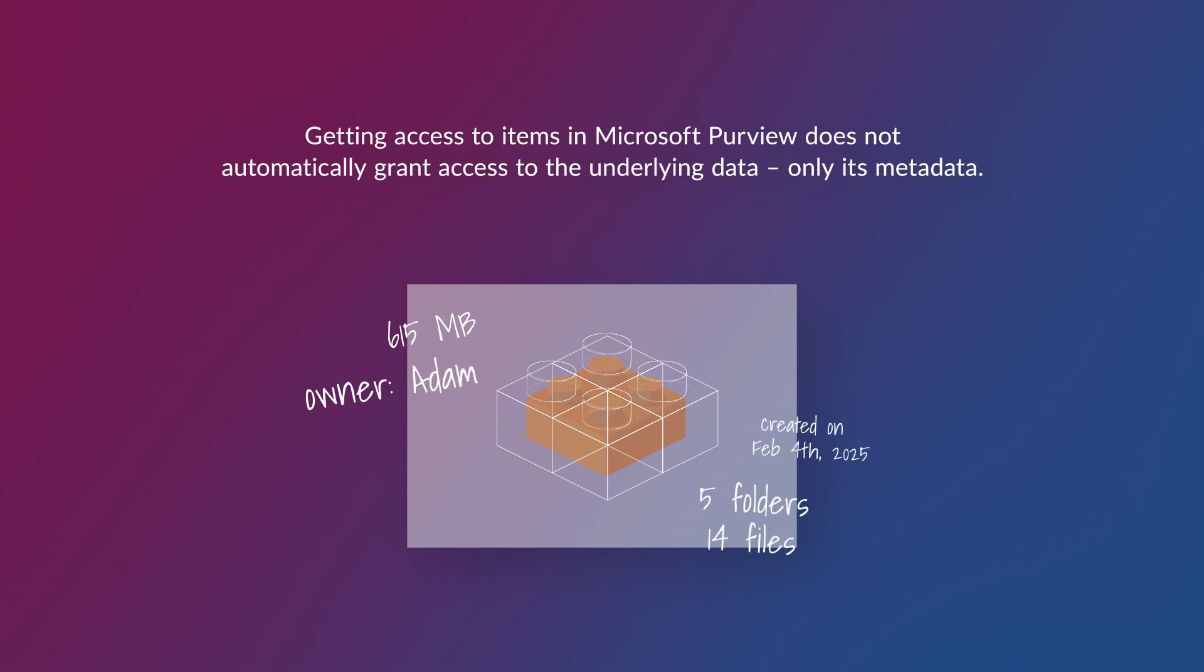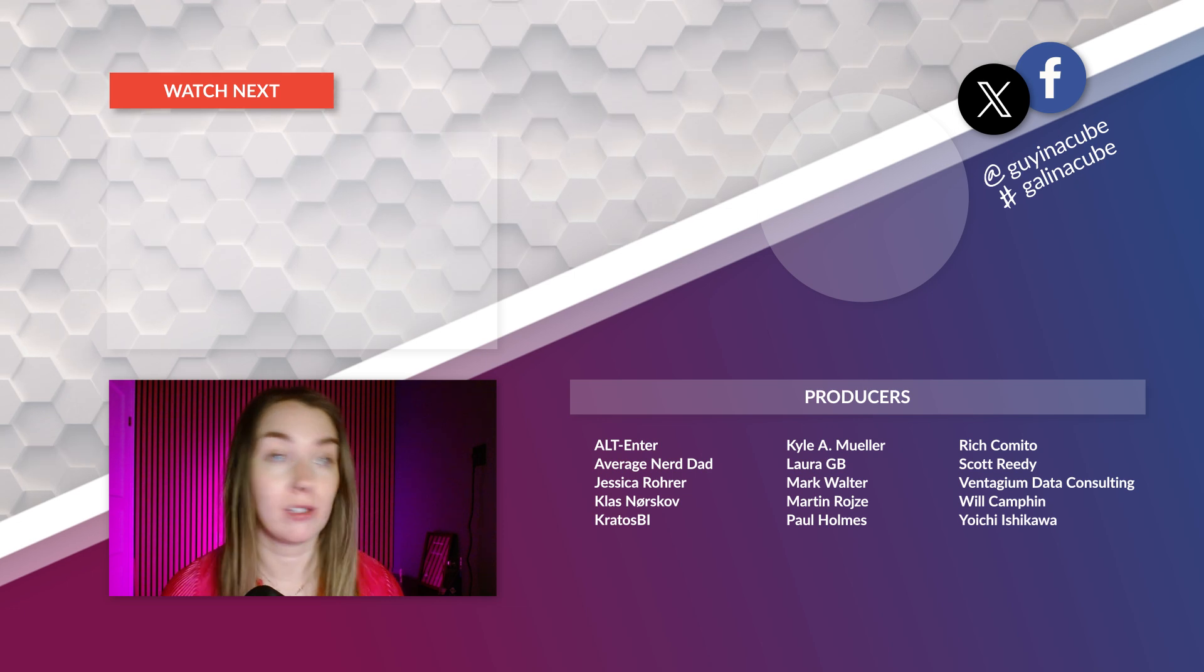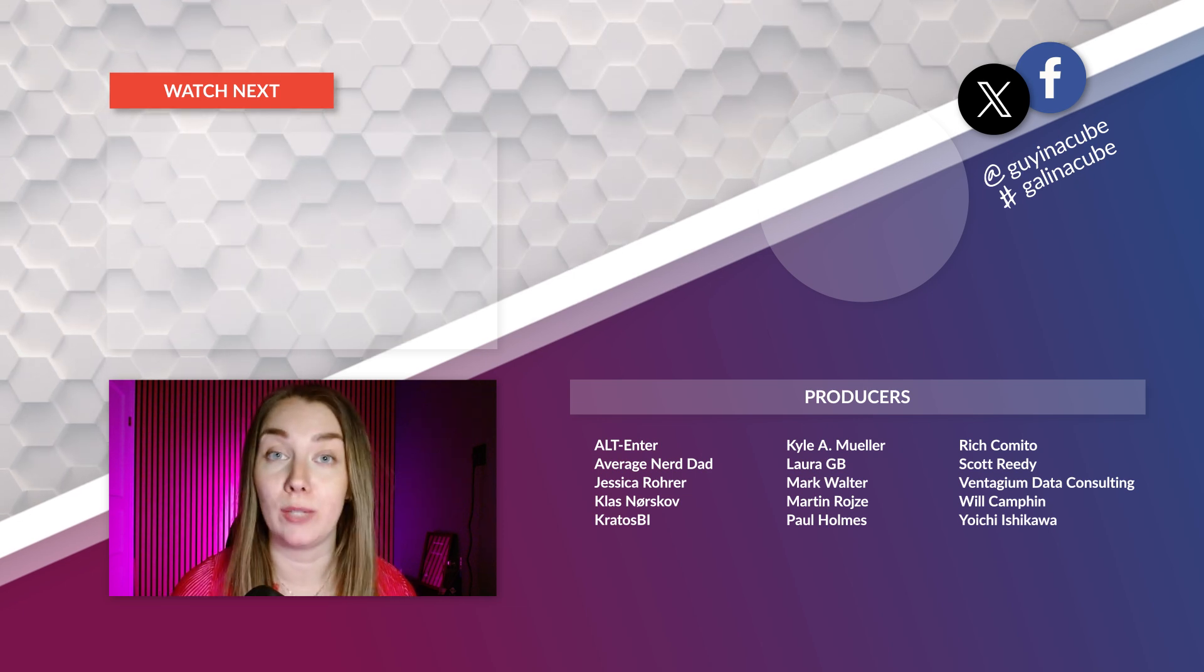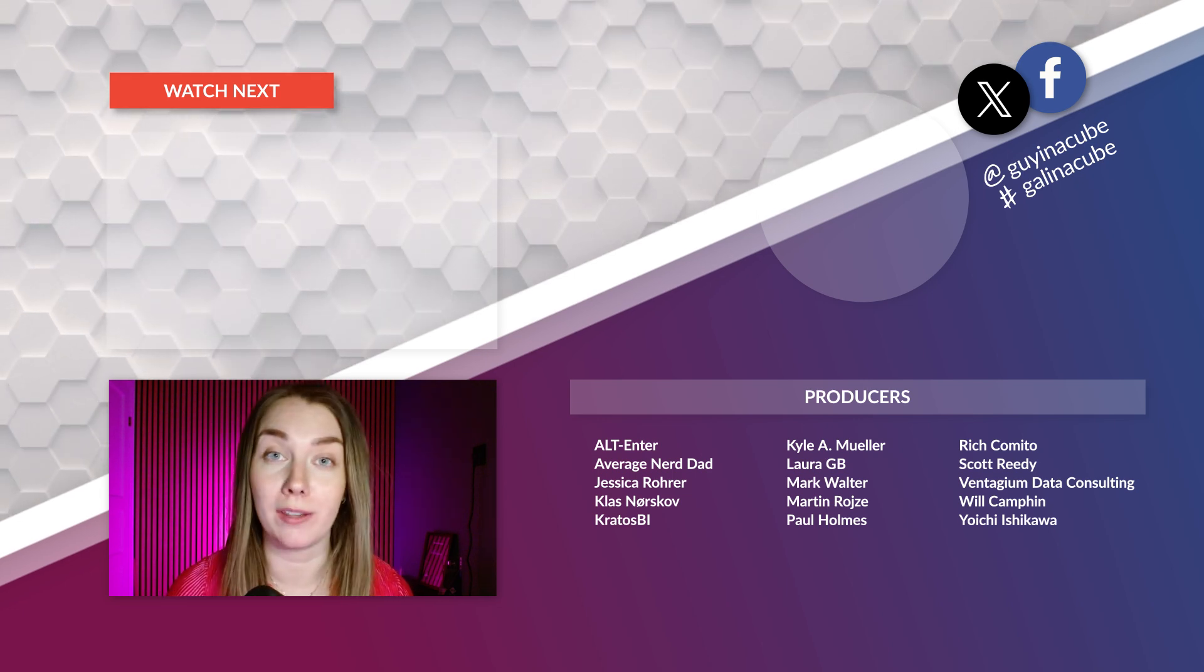But it means I can better understand what exists and then say, 'Adam, can you give me access to that workspace because that looks great?' Or 'Patrick, can you give me access to that semantic model because I can do some really cool things there?' This could make my life easier.